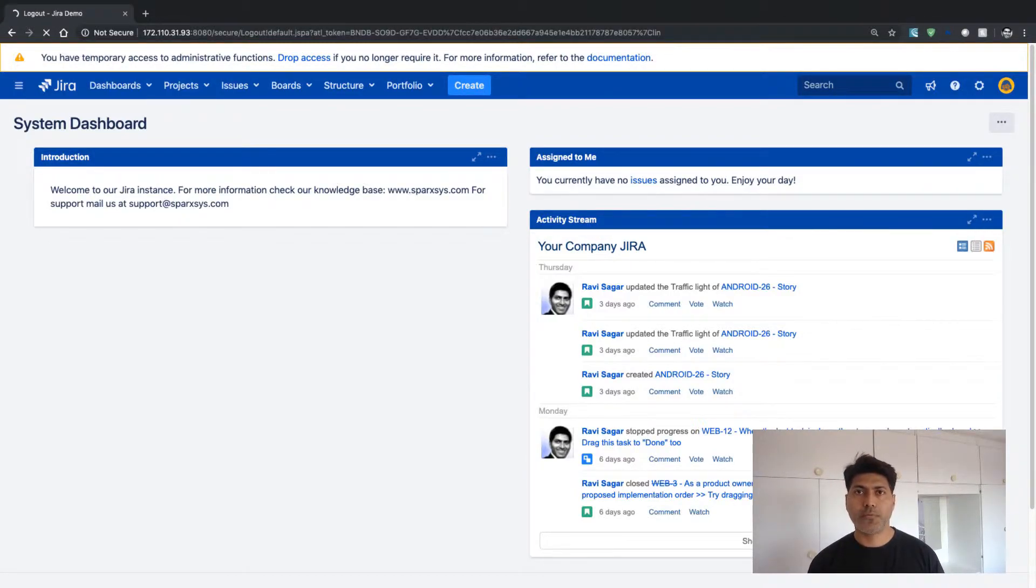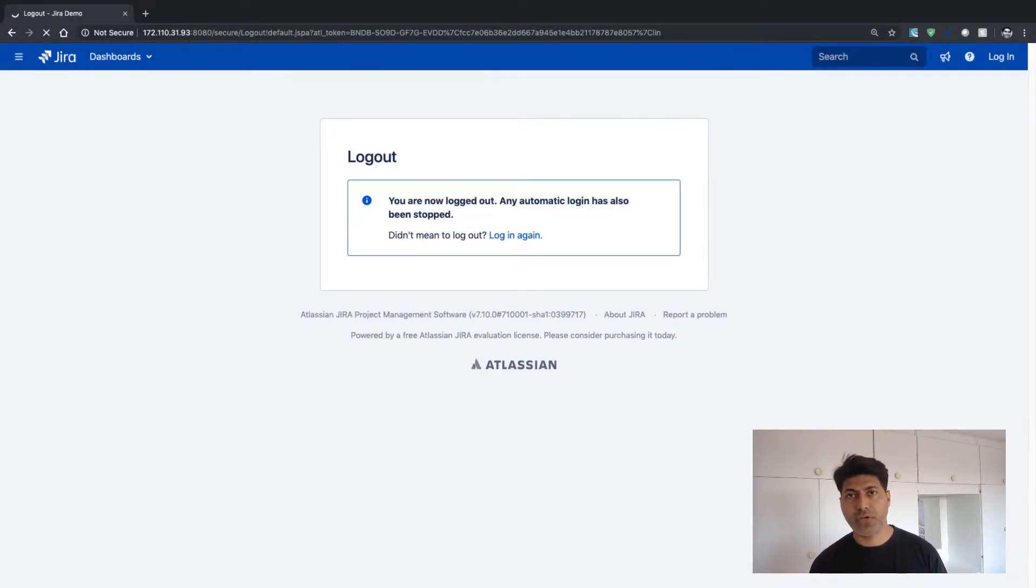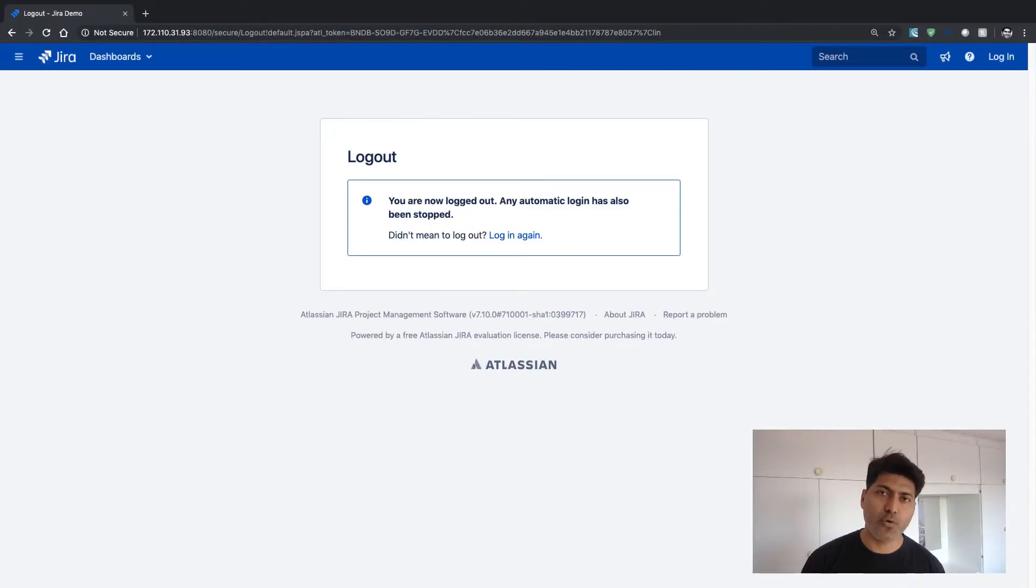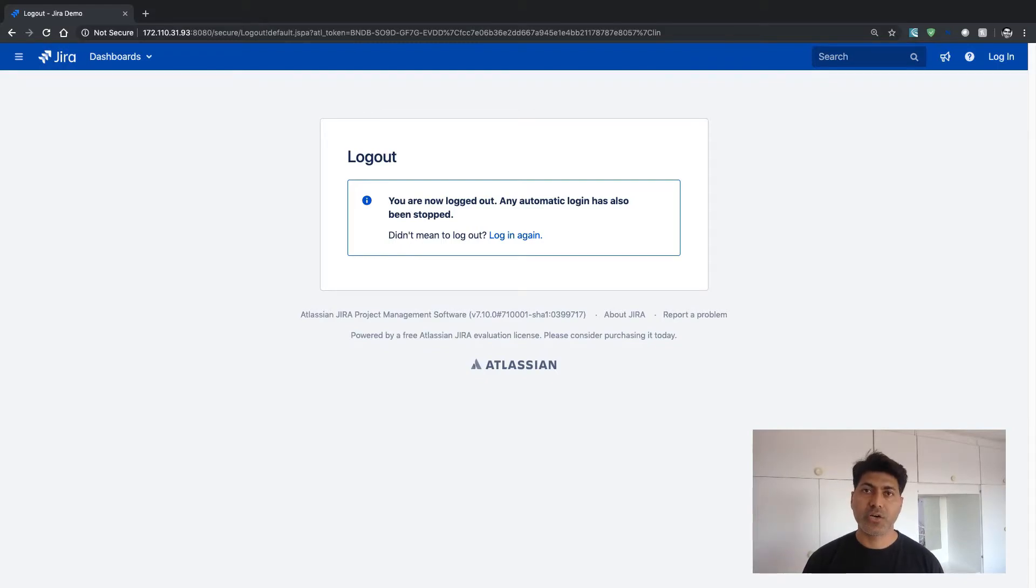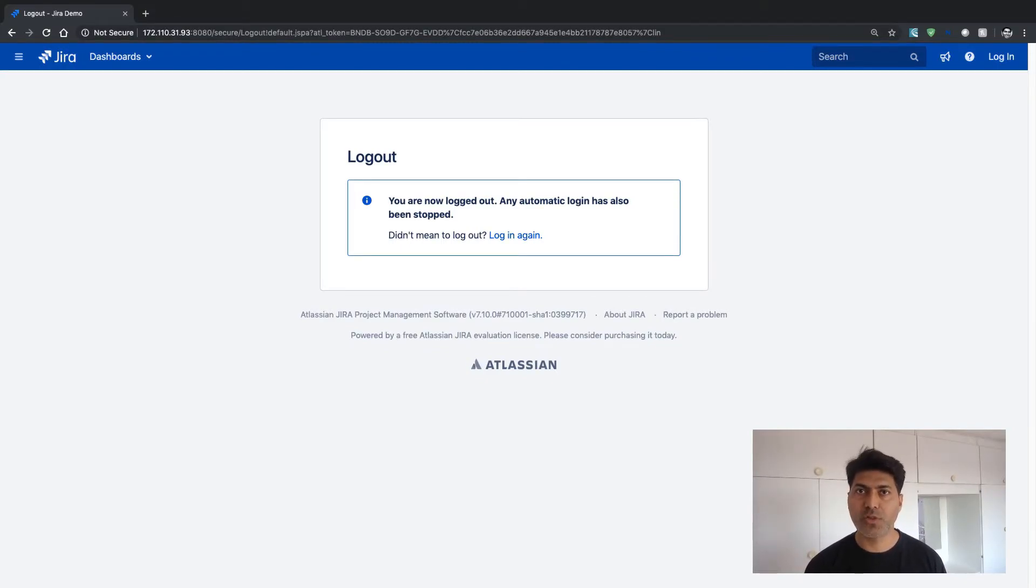So this built-in script is really useful. And I think it is really great to have this feature using ScriptRunner for Jira. So I hope this video was useful. Thank you very much.